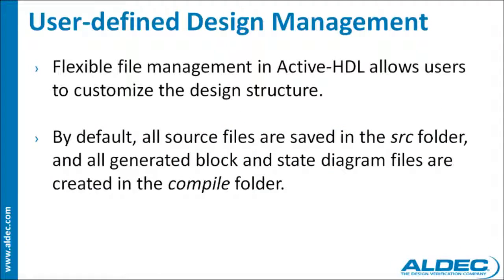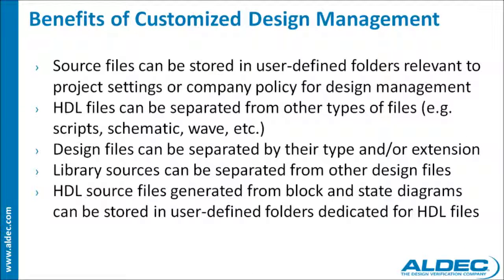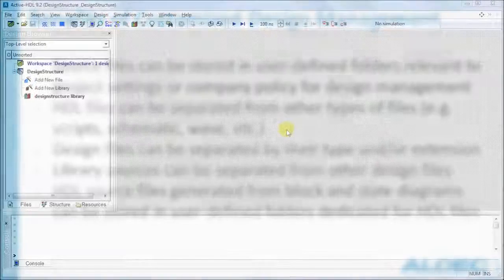In ActiveHDL 9.2, users can now customize the design structure, unlike in previous versions where by default all source files are saved in the source folder. This user-defined design management gives users flexibility as well as multiple benefits such as the ability to separate HDL files from other file types.